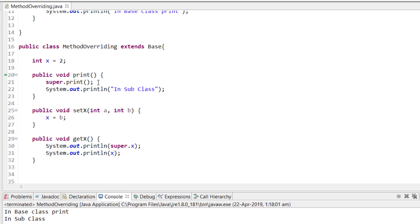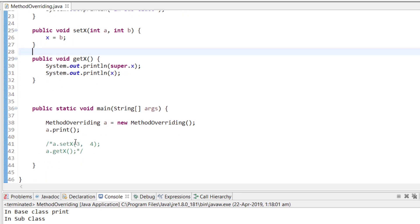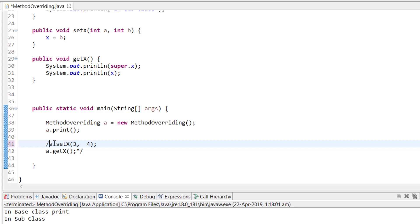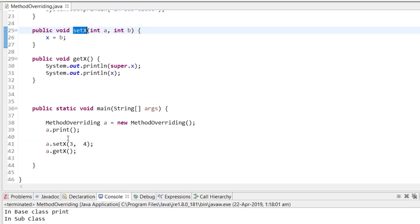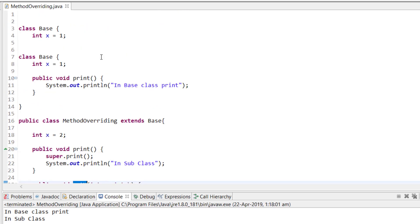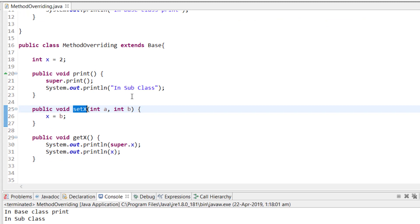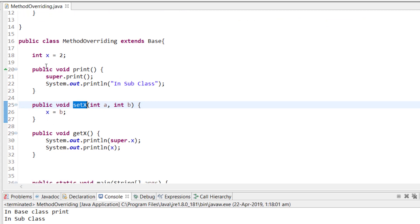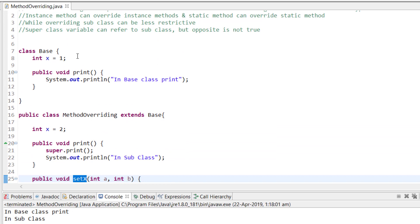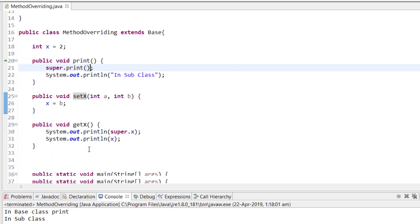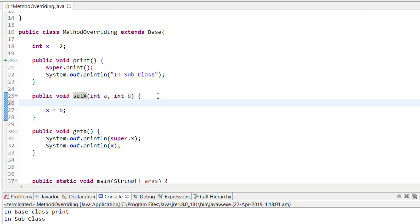Now let's see how we can use super with a variable. Here I have a method setX. I have x = 2 in the subclass and x = 1 in the superclass. If I say x = b, it will initialize the subclass x to b. But if I want to initialize the superclass x as well, I can use super.x = a.